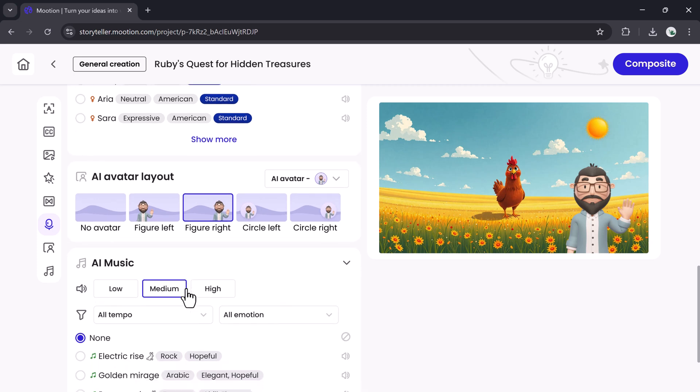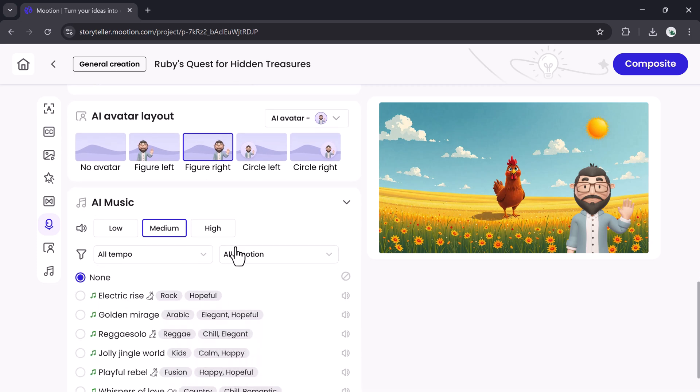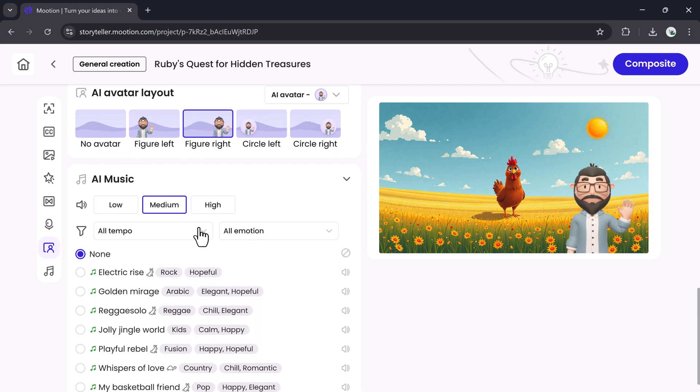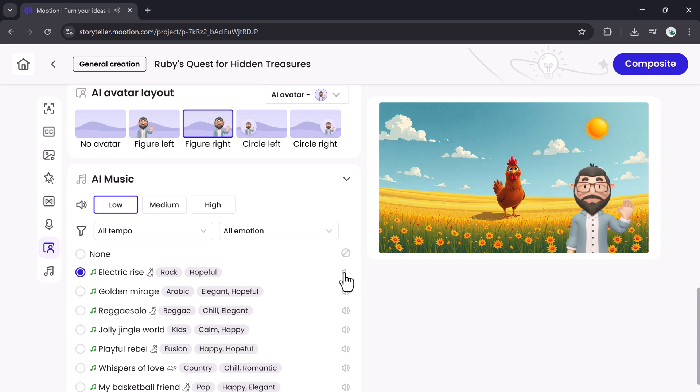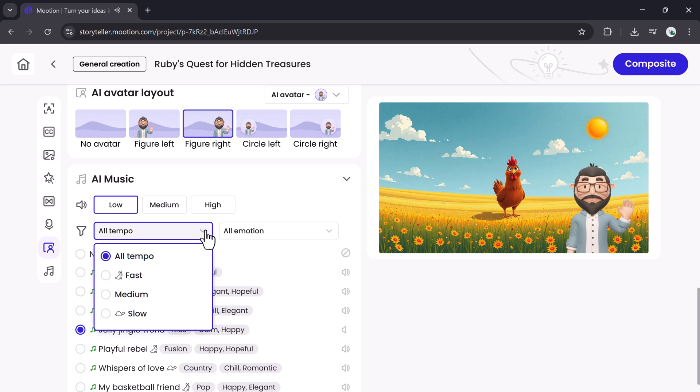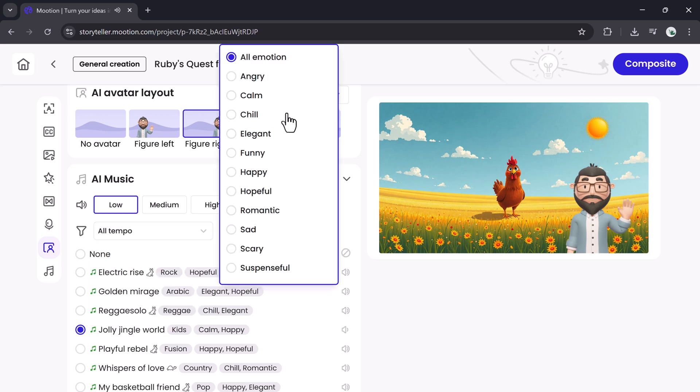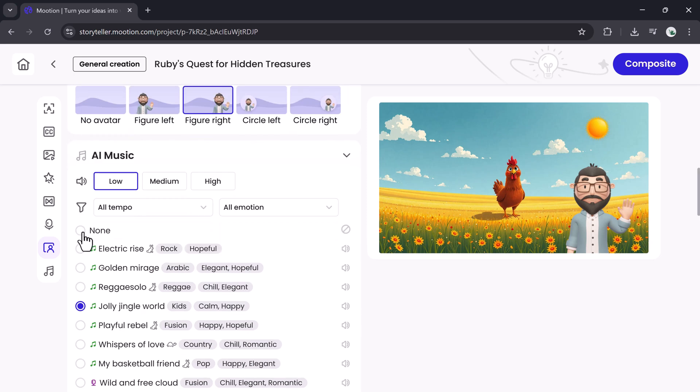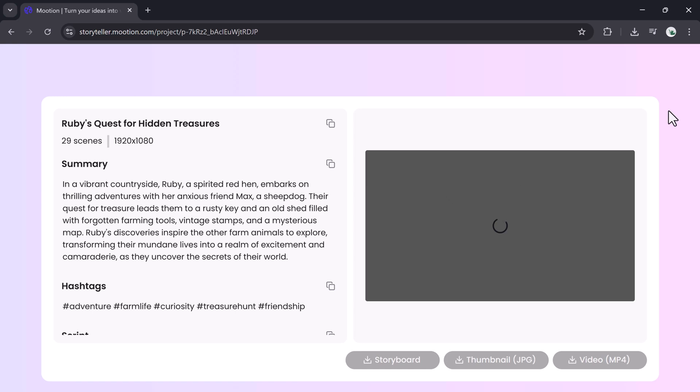Mooshin offers a rich library of background music. Preview tracks and choose the right tempo: slow, medium, or fast. Each track is tagged with a mood like happy, sad, chill, funny, or elegant. Click the one that fits your story, then click Compose it.